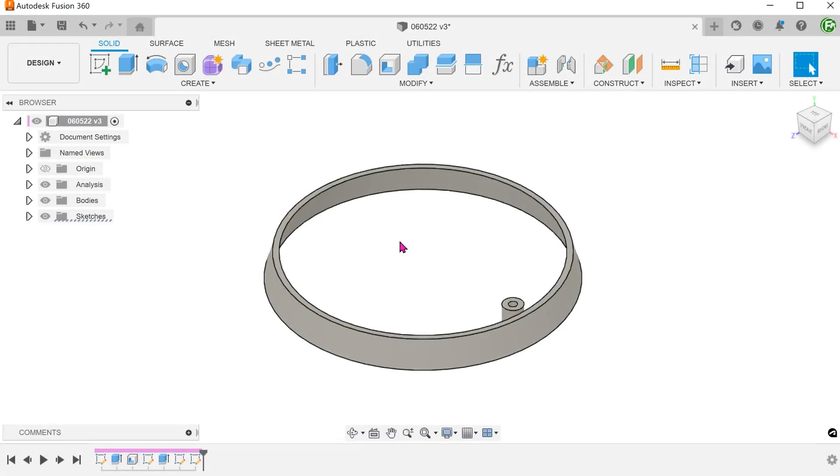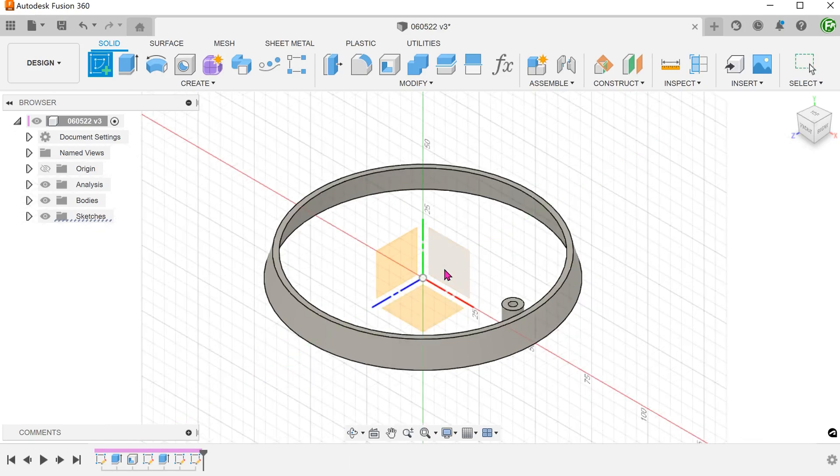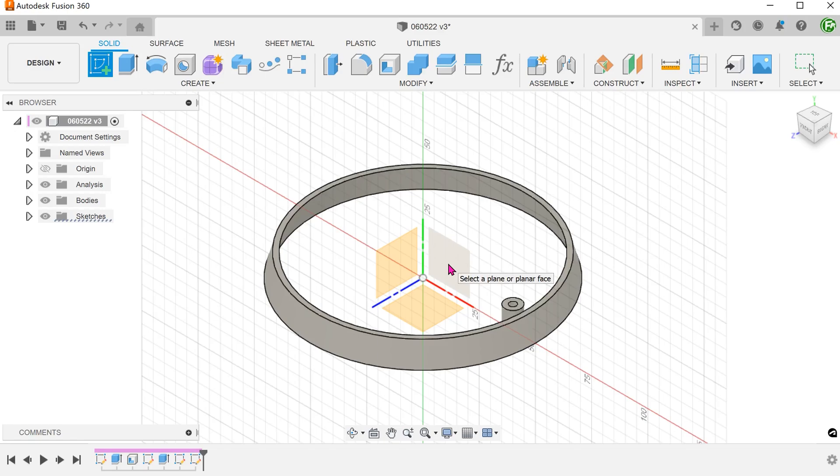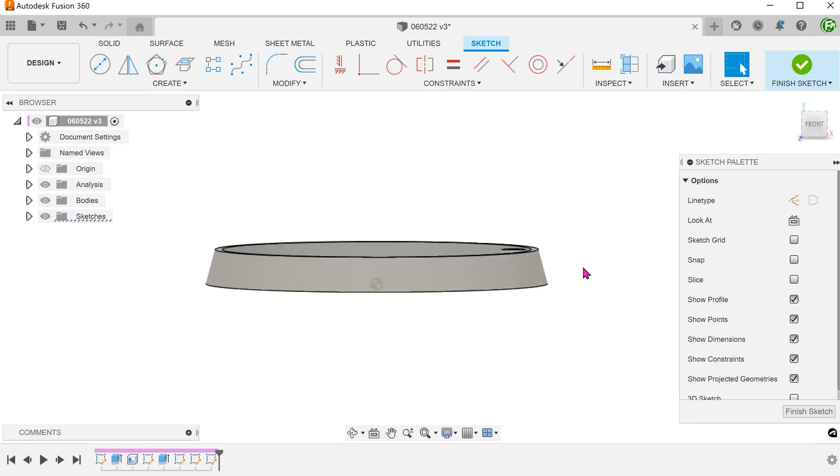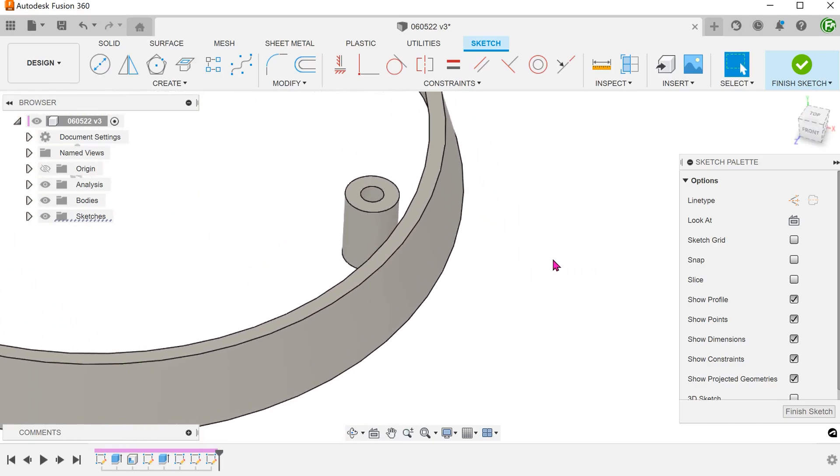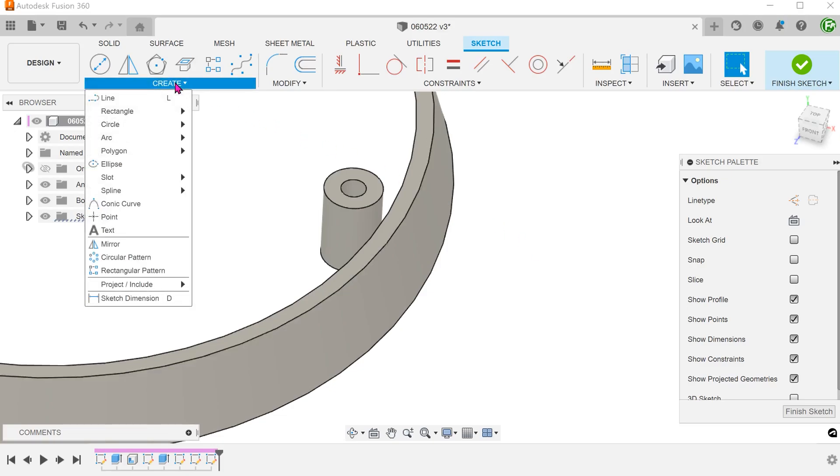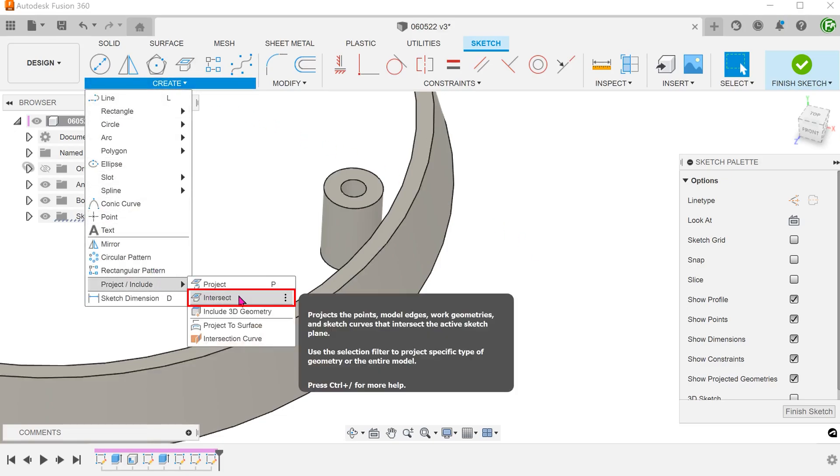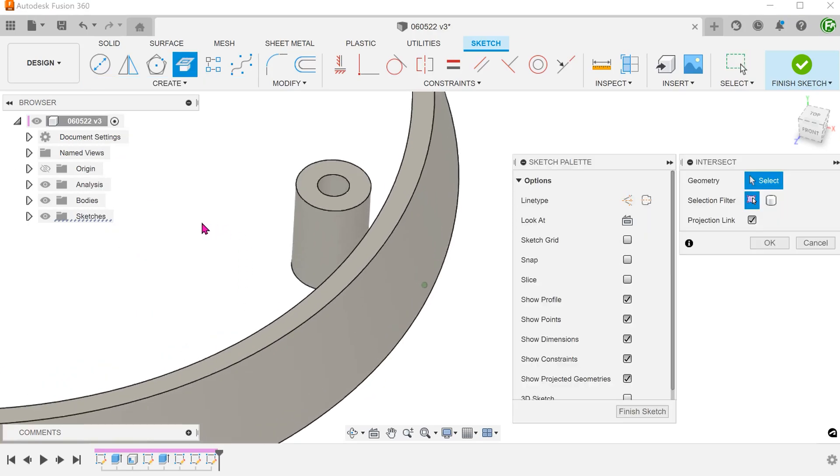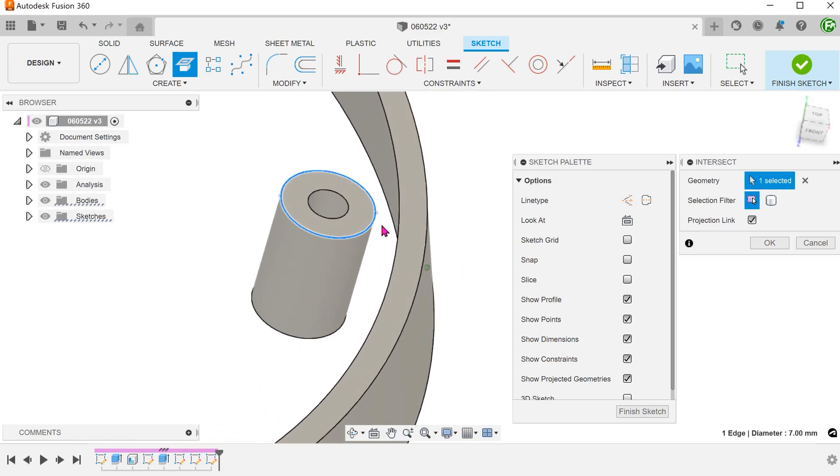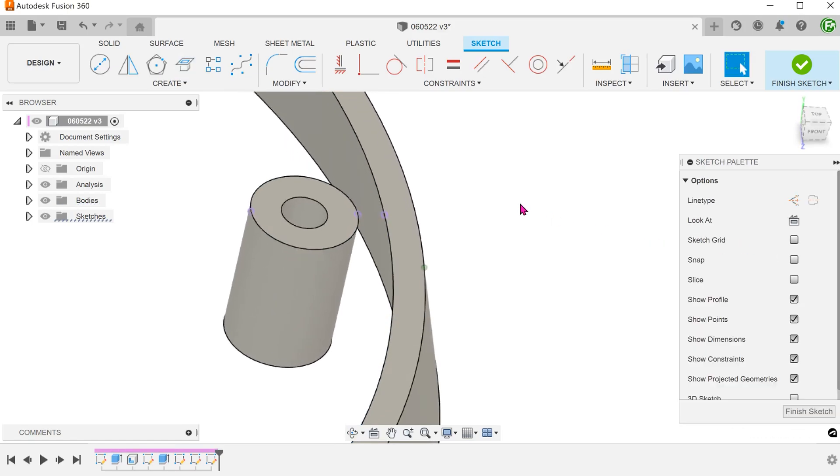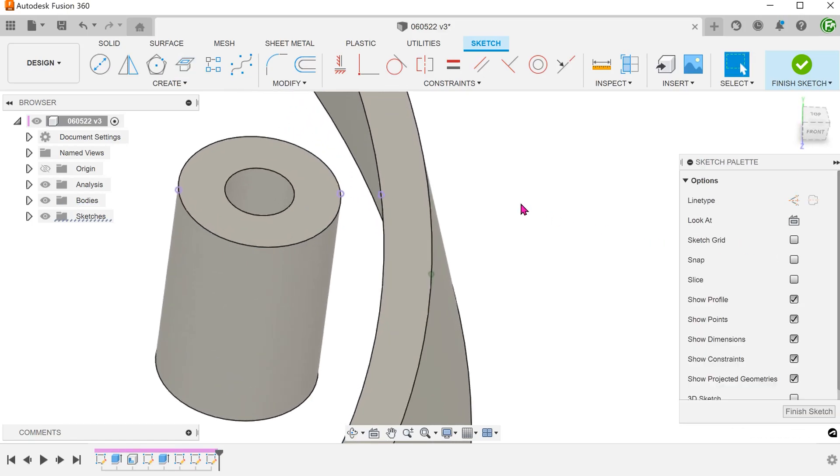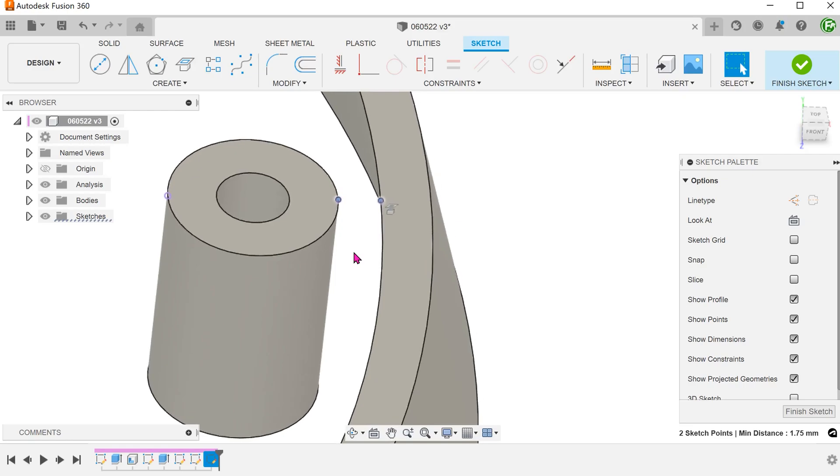Let's try using the rib command. For the rib command, we will have to perform the sketch on the front plane. We need to create anchor points for the sketch line. Go to create, project include, intersect. Select these two edges and confirm. This creates two points that are a result of the intersection between the current sketch plane and these two edges. Sketch a line to join these two points.